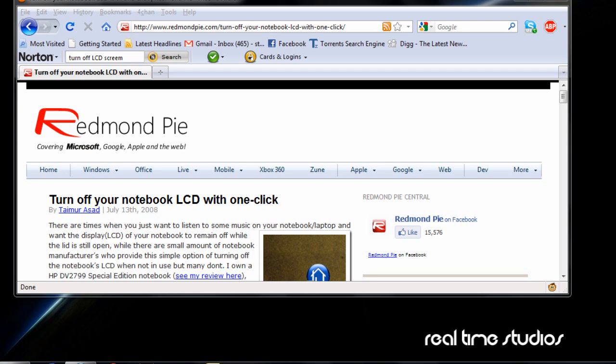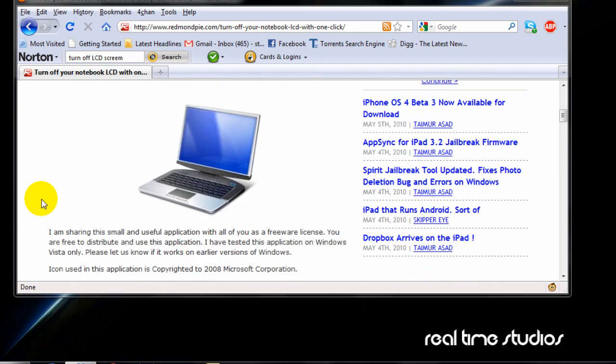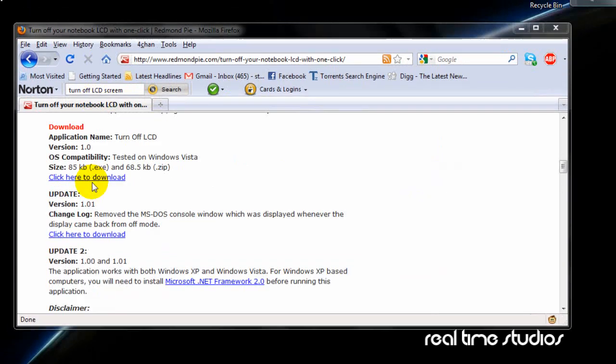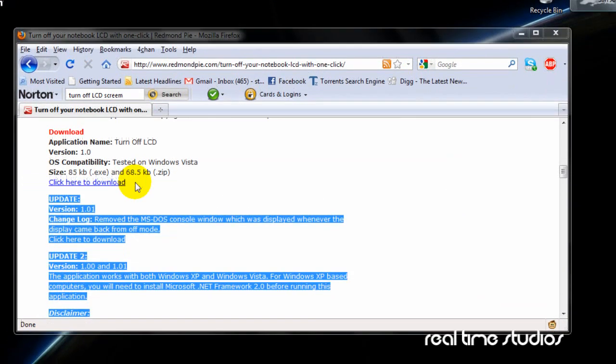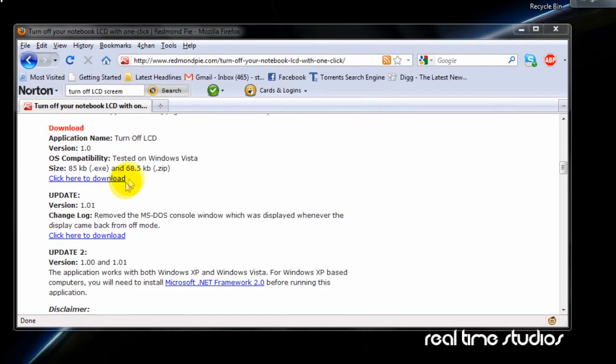I'm going to teach you how to do that, so let's get started. First, I'll put a link in the video description — all you need to do is click it or copy and paste it, whatever suits your needs. Go to that website and you'll see something like this, and you'll have to find the download link.